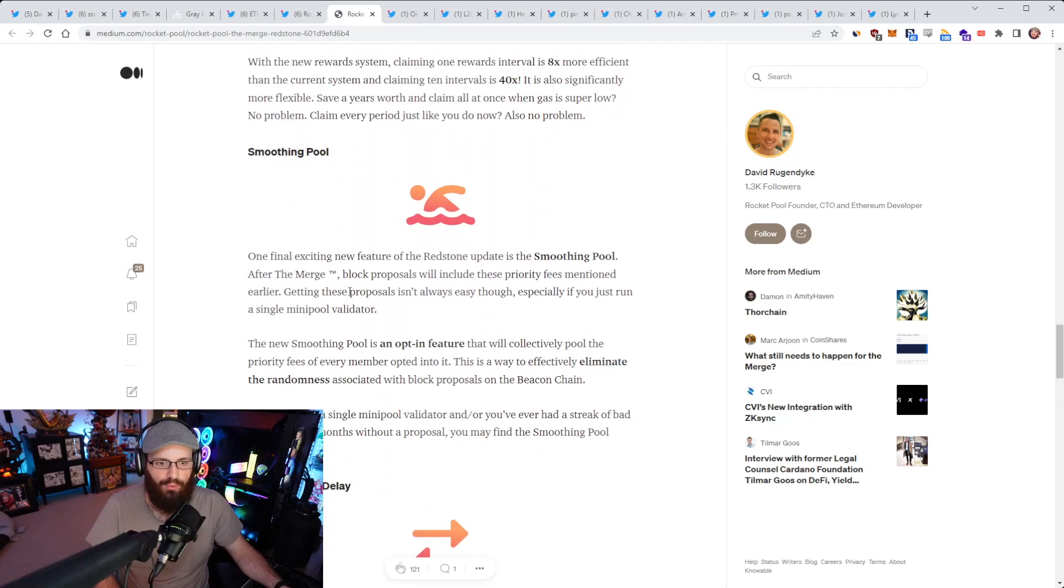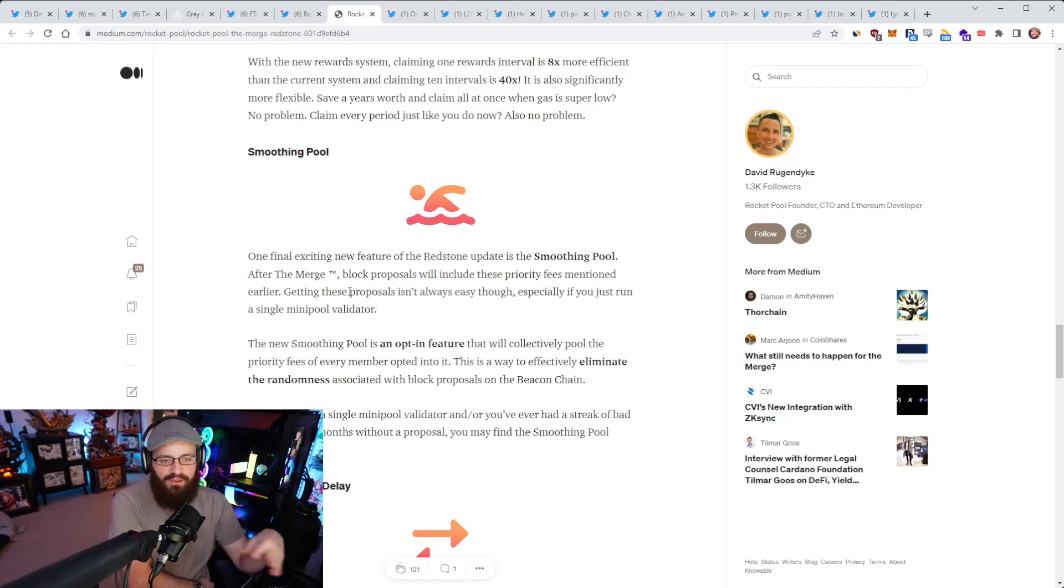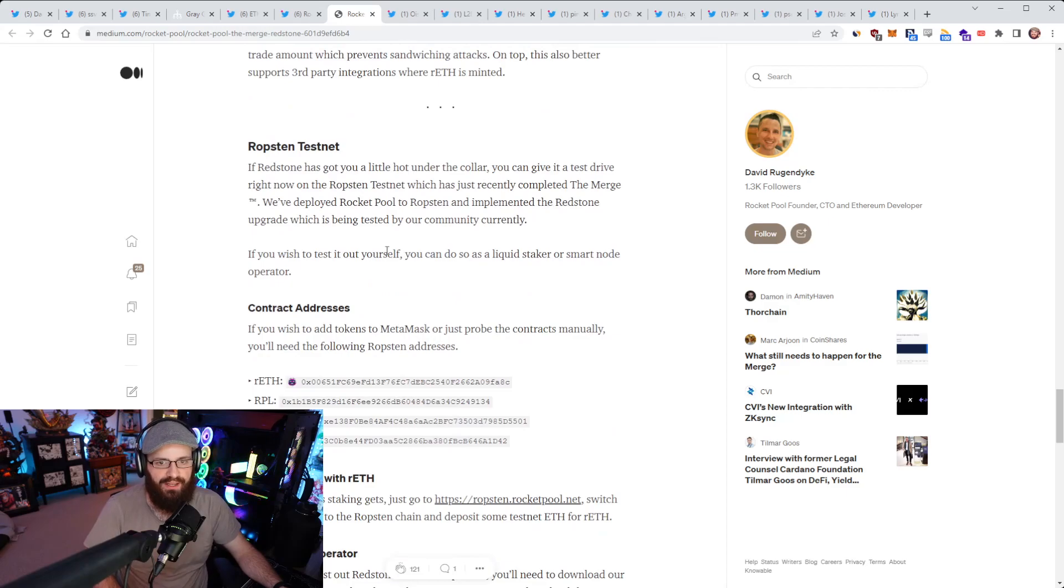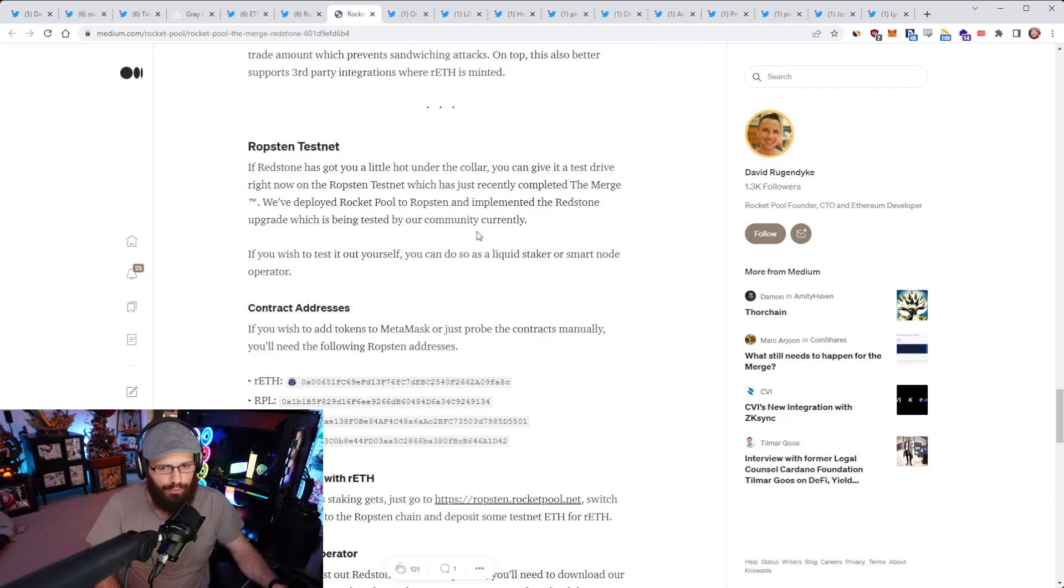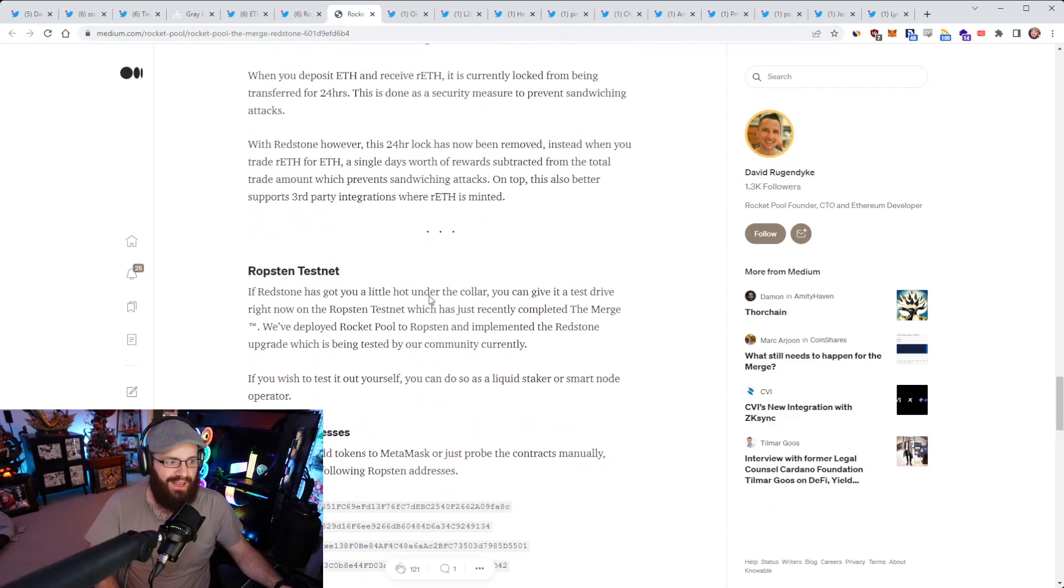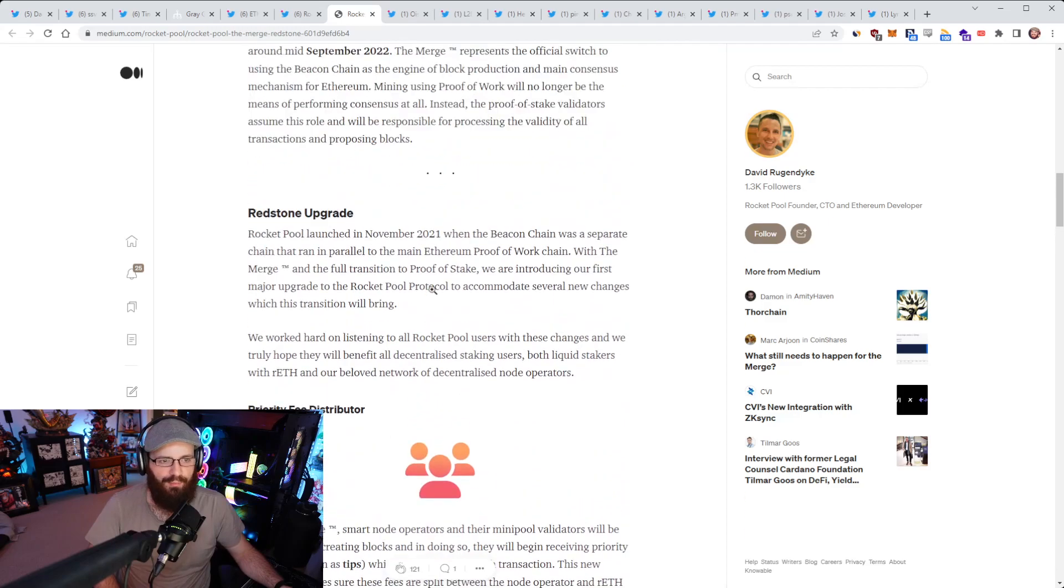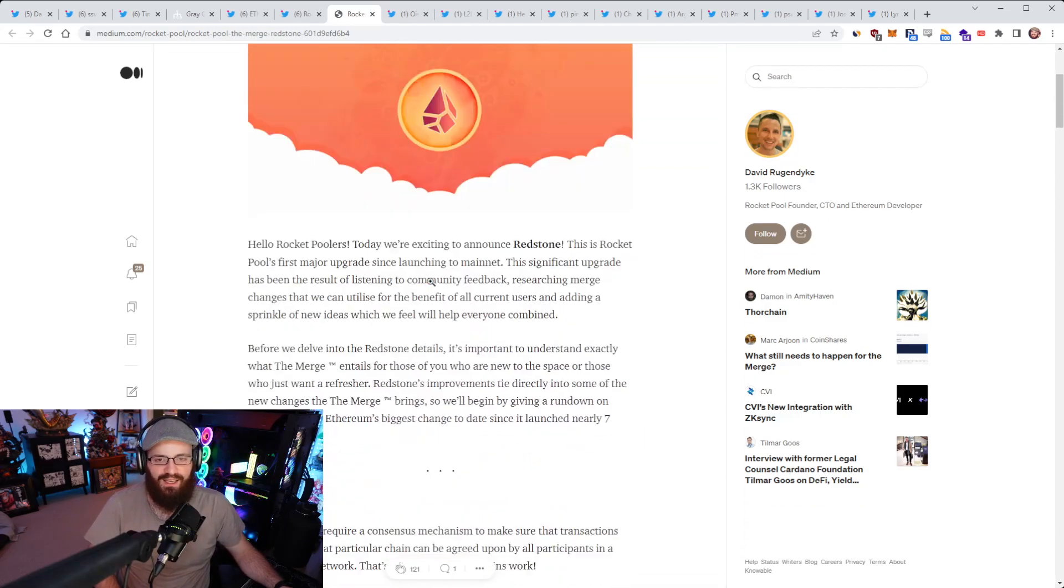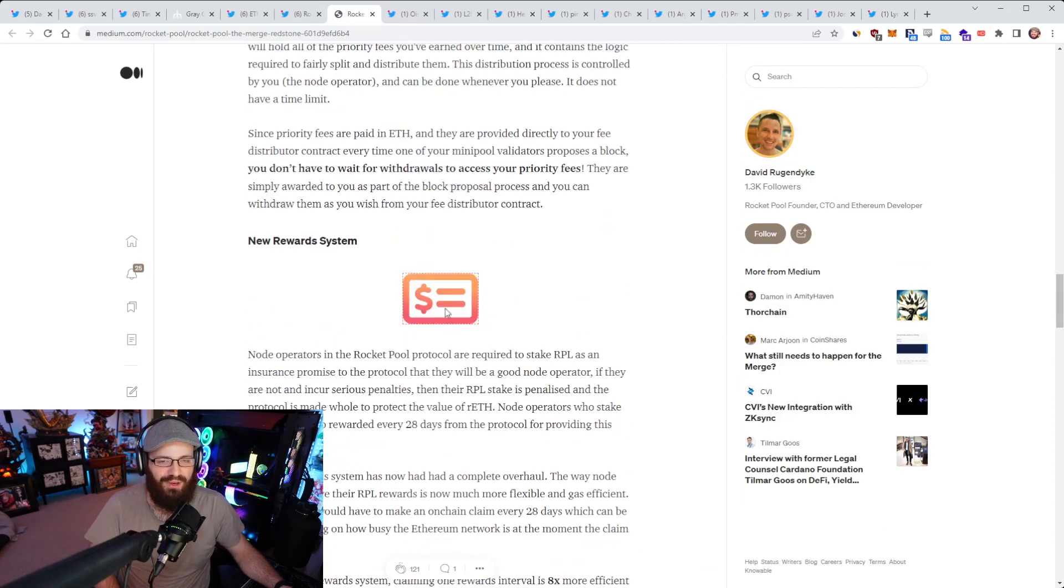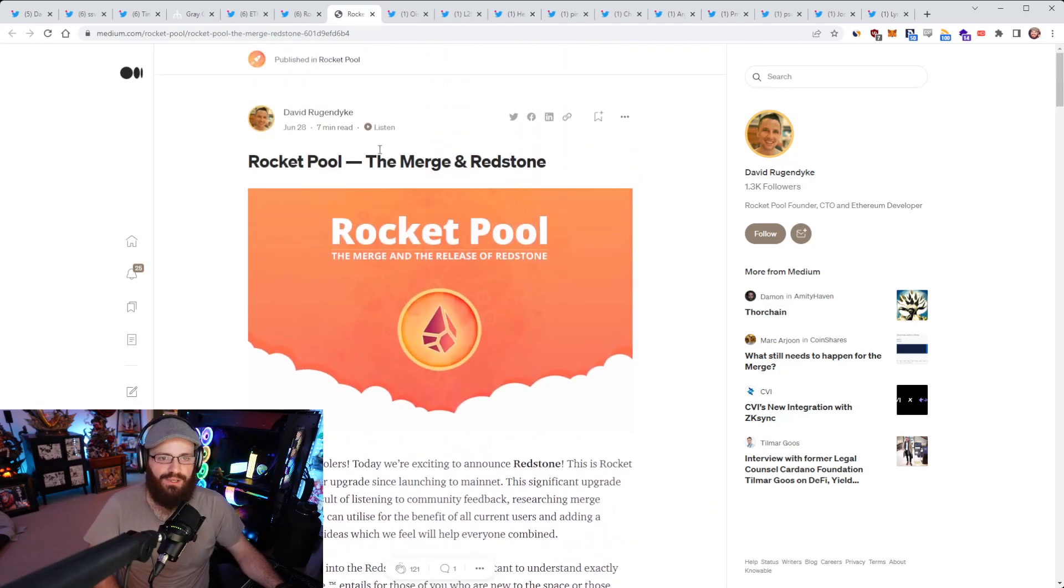Node operators in the Rocket Pool protocol are required to stake RPL as an insurance policy. Now there are a bunch of upgrades coming to this reward system, especially around gas efficiency, which should help out the smaller stakers here. A smoothing pool, which is an opt-in feature that will collectively pool the priority fees of every member opted into it. This is a way to effectively eliminate the randomness associated with block proposals on the beacon chain, just basically a fairer way to smooth out fee revenue as part of the Rocket Pool network and a bunch of other features as well here.